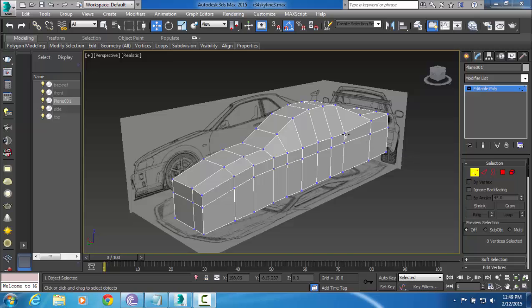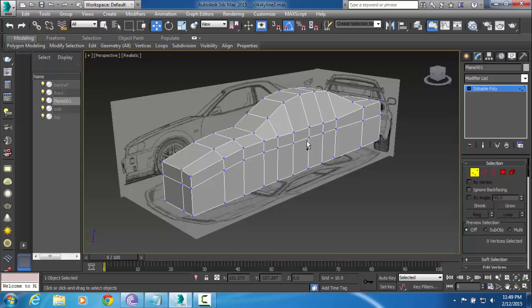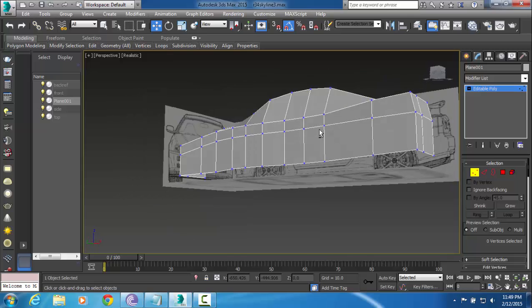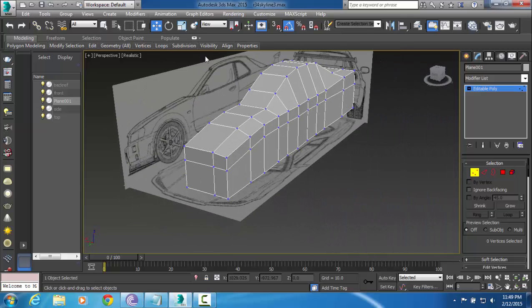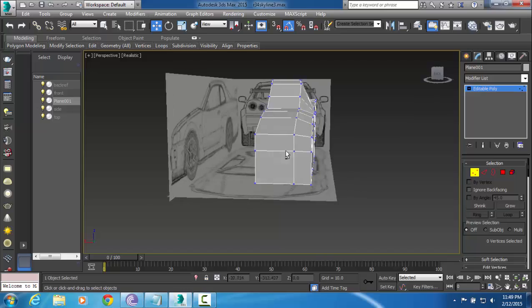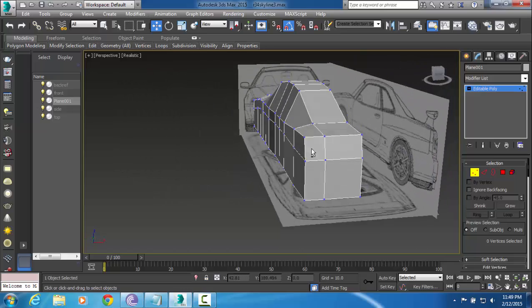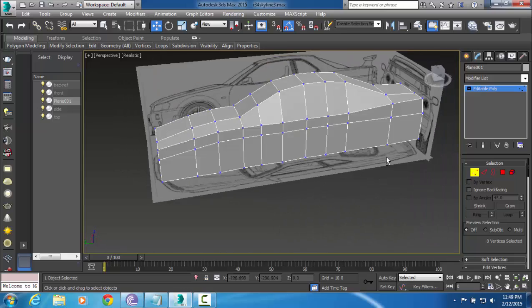Welcome back to part 4 of our modeling tutorial on the Nissan Skyline series. We're pretty much just going to be working on our rough shape more in this video, just kind of getting our first lines lined up and ready for more detail.